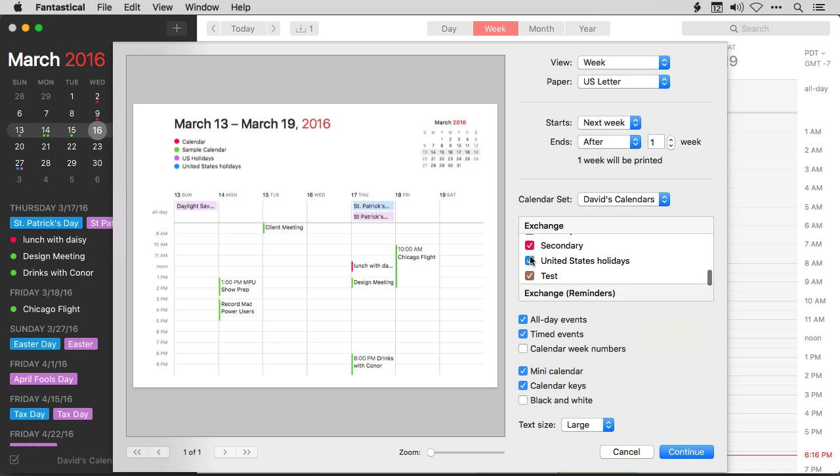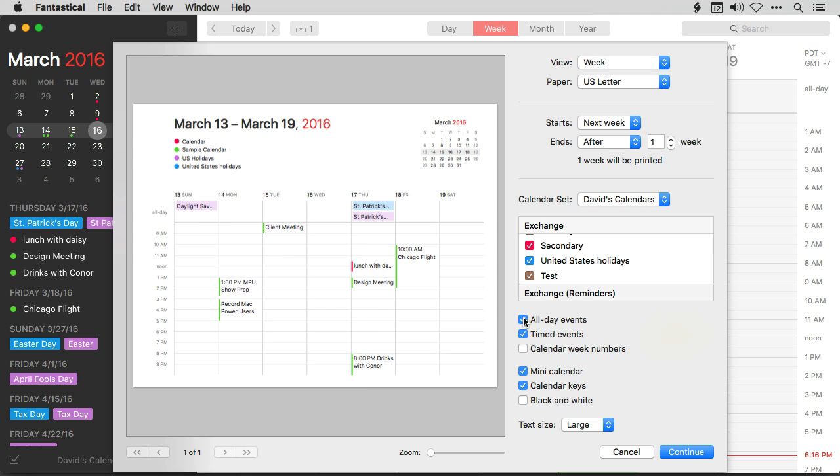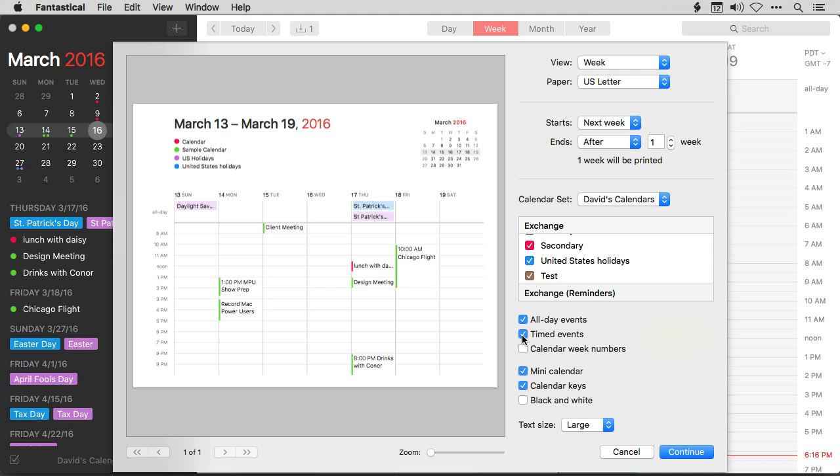Now there's some additional view options as well. You can see all day events, or you can turn them off. For instance, Daylight Savings is here on the 13th. I'll go ahead and click this button and it'll go away. If I click it, it'll go back. I can also show or hide timed events. And I can even put the calendar week numbers at the top left section of the screen. See, you can see it's there. It's calendar week 11, but I'll turn that off again.